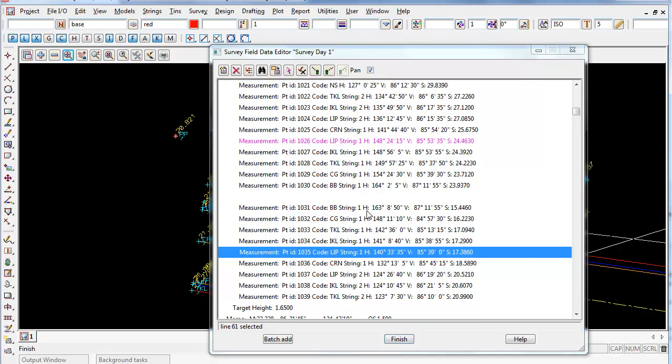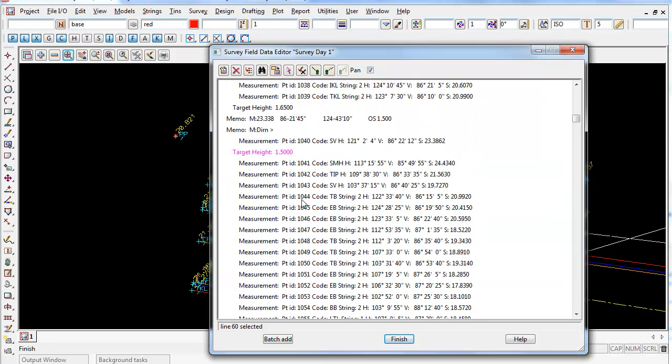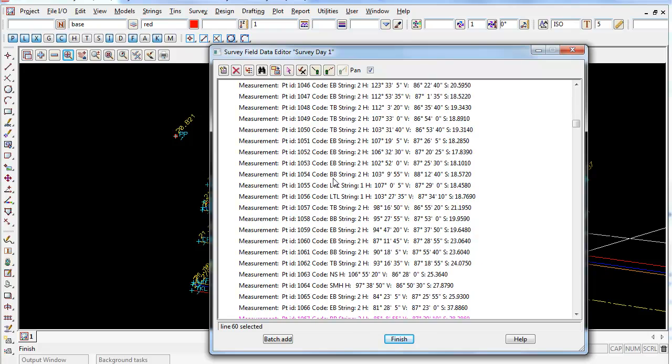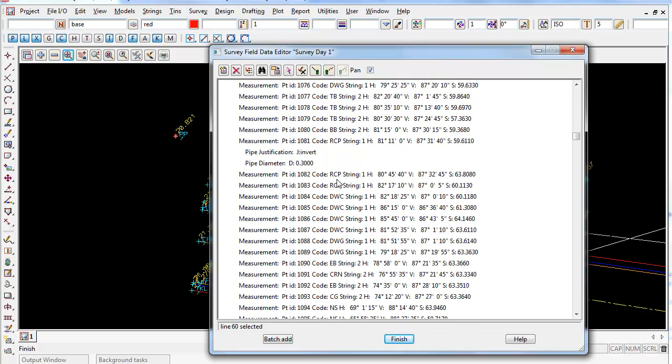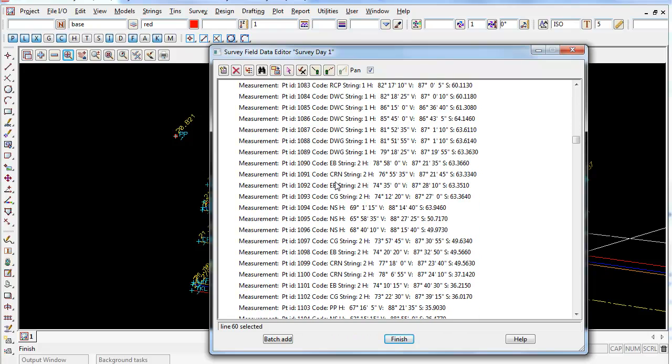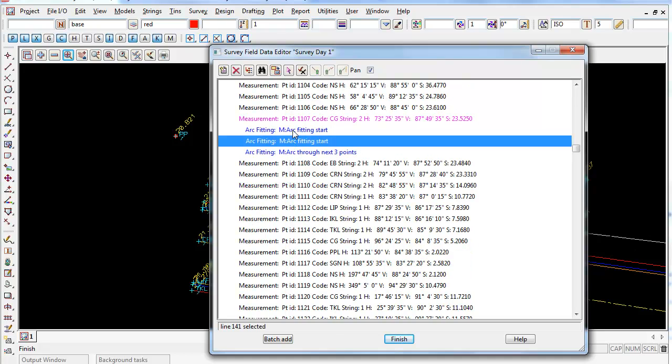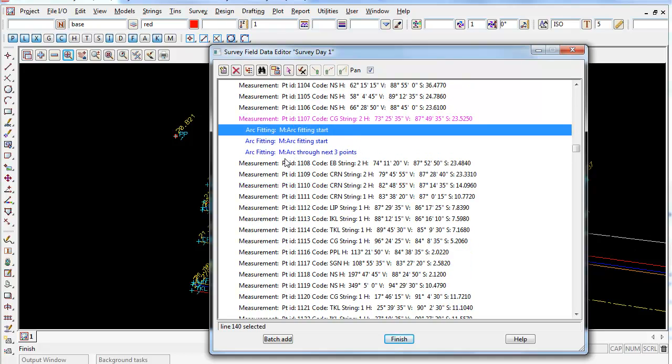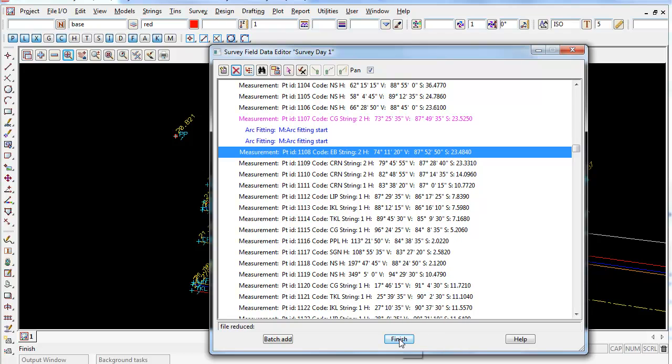So this is a real good way of editing your field file. Basically, it's just like using notepad or text pad but inside 12D. You can see here all the edits are changed. If I certainly want to delete arc through next three points there, I just delete that out.